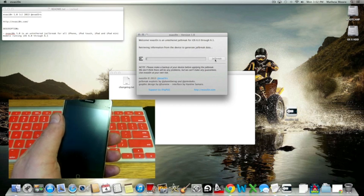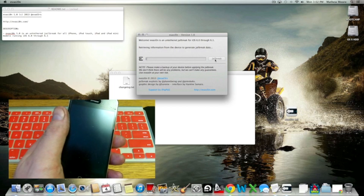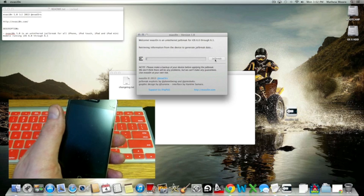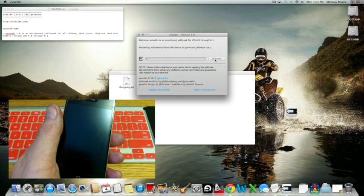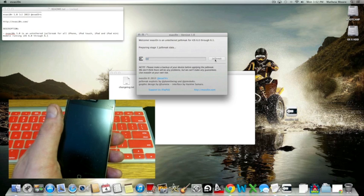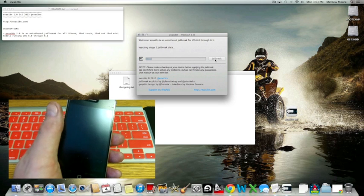And also, there is a note saying to please back up your device with iTunes. I already did that, so I'm not going to go through that. If you have any questions on how to do that, basically just plug it into your computer and open iTunes and click backup.